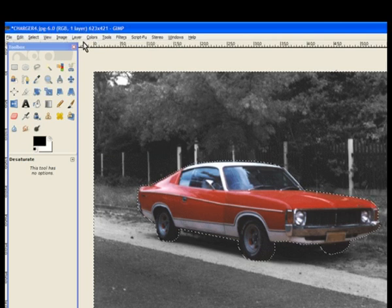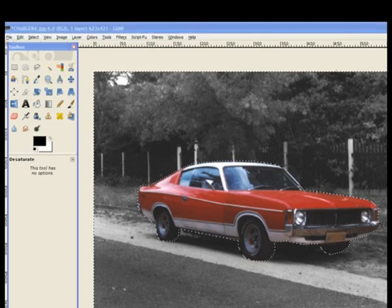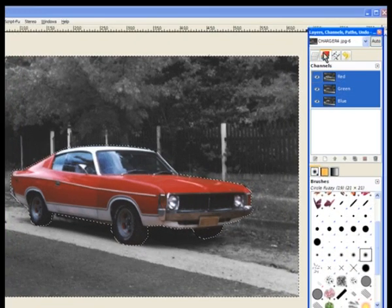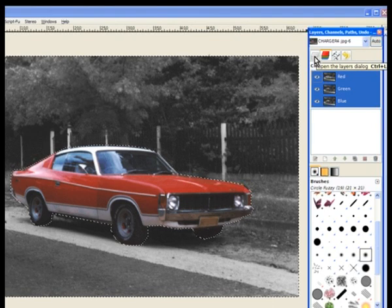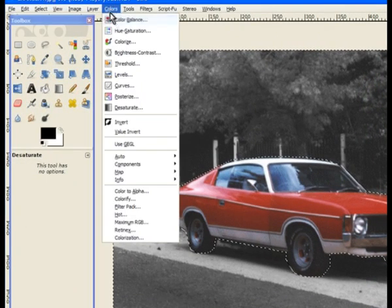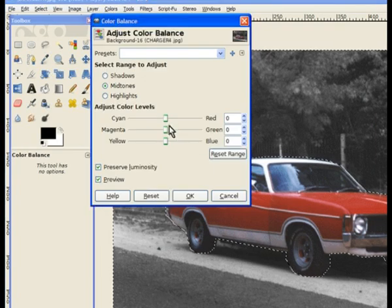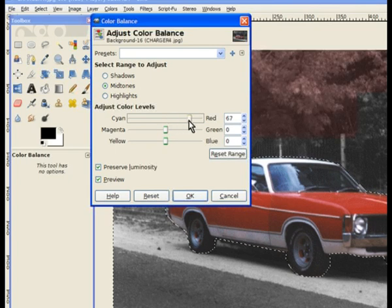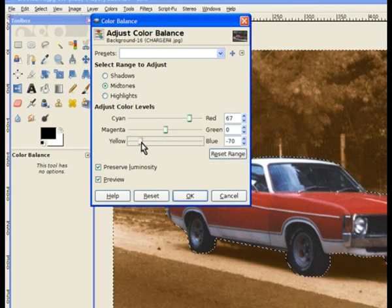Because I've used that method of turning the background black and white, I still have my colours in the colour channel. So I return to the normal channel in the channel dialog, go to Colours, and then Colour Balance. I turn the red up and the yellow down, and that gives me the sepia effect. Hit OK.